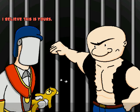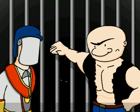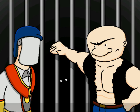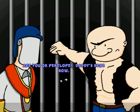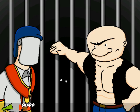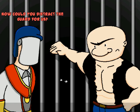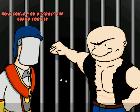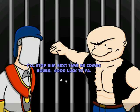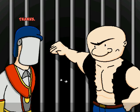I believe this is yours. Ha ha ha! Oh man, I knew I could count on you! Are you okay, Penelope? Daddy's here now. I knew it was a girl. Now could you distract the guard for us? Yeah, I should think so. I'll stop him next time he comes round. Good luck to you. Thanks.